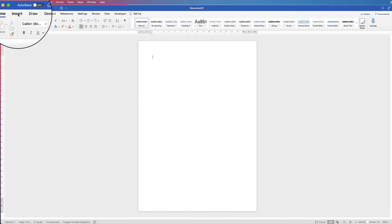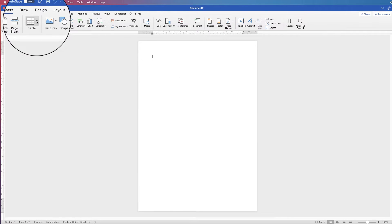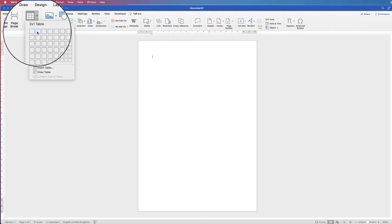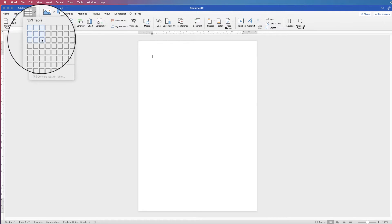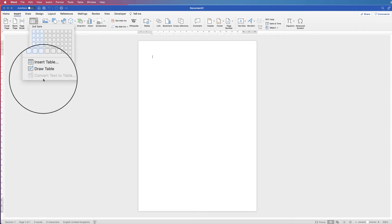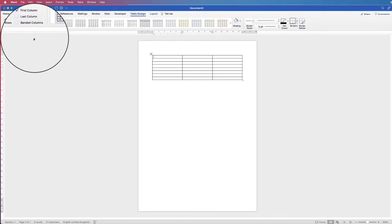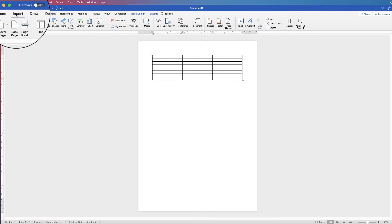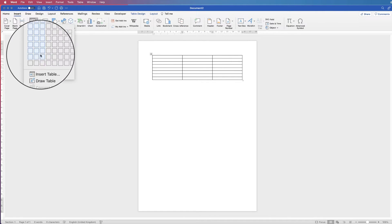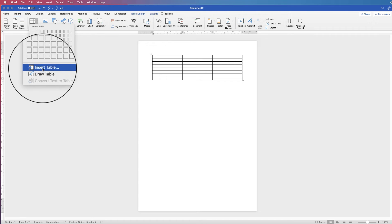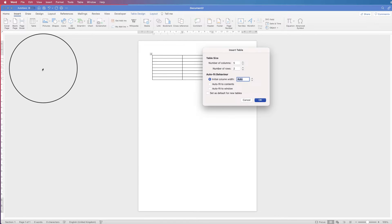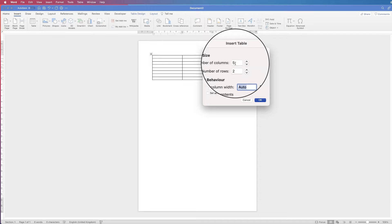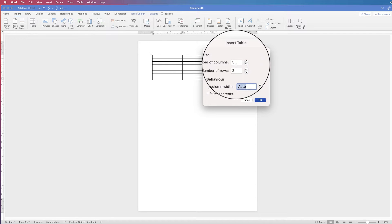So I'm just going to go to Insert, go to Table, click on the drop-down, and then all I'm going to do is select three columns and click and drag all the way down to the bottom. Now if for whatever reason you don't have that facility on your computer, then just go to Insert, Table, Insert Table, and you'll have a small dialog box where you can insert the amount of columns and rows you wish to have.